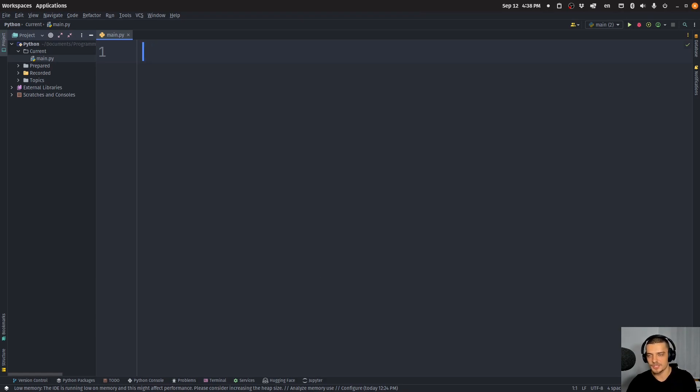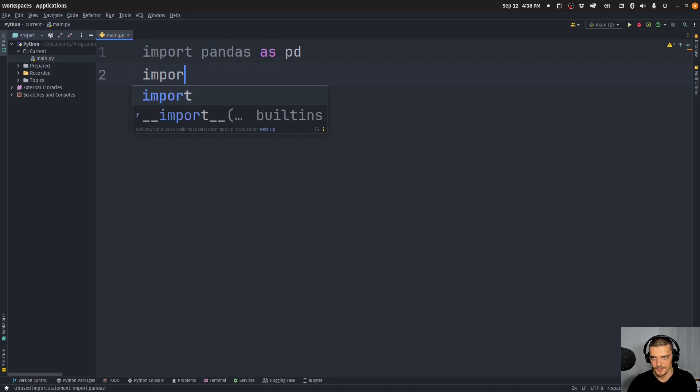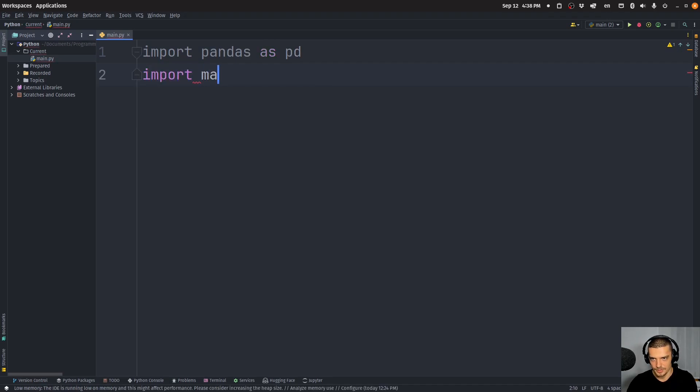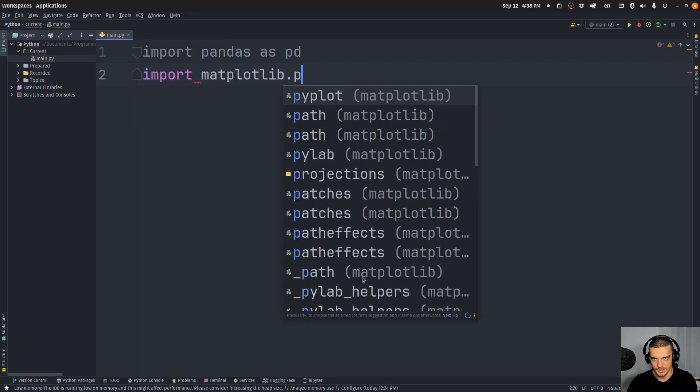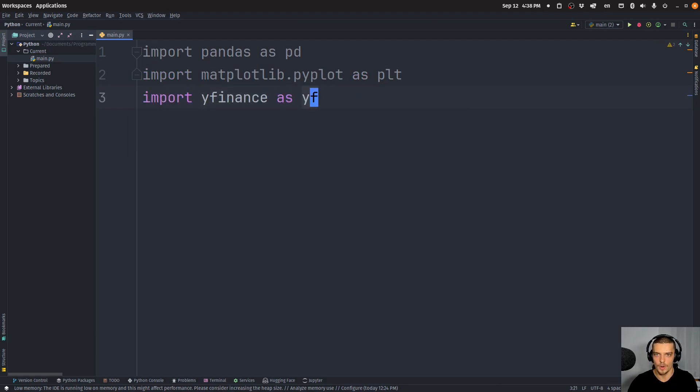Once you have them installed, you can import them by saying import pandas as pd, import matplotlib.pyplot as plt, and import yfinance as yf.